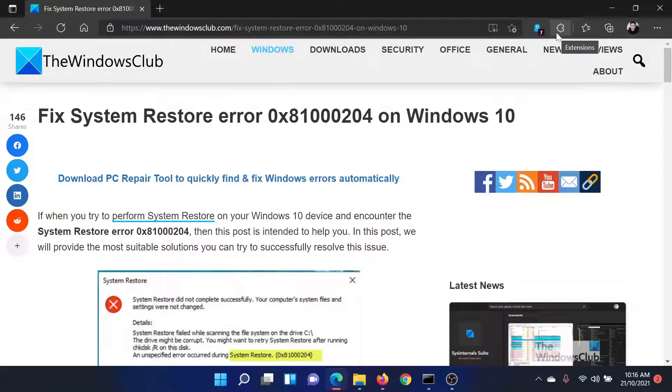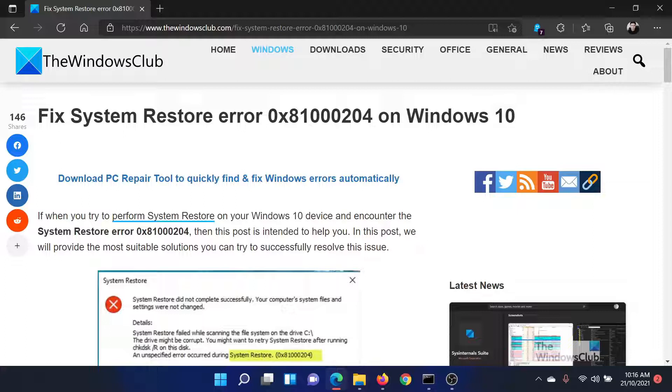Welcome to The Windows Club. If you wish to fix System Restore error 0x81000204 on your Windows computer, then head to this article on The Windows Club.